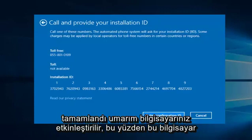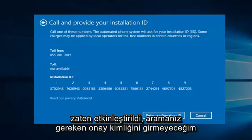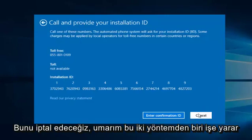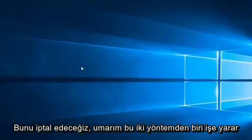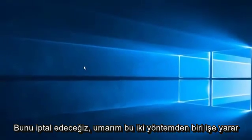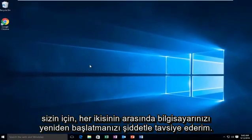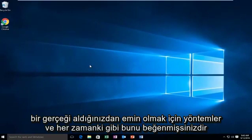So since this computer is already activated, I'm not going to enter the confirmation ID. You do have to call this number first, and then they will give you instructions from there. So we're going to cancel out of this. Hopefully one of those two methods work for you. I would highly suggest restarting your computer in between both methods to make sure it took effect.